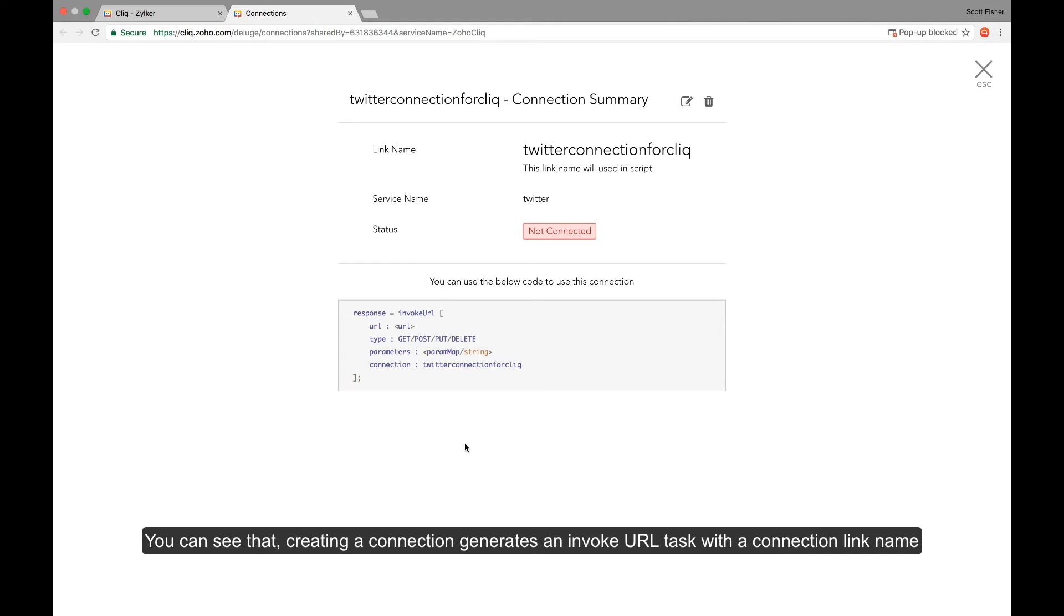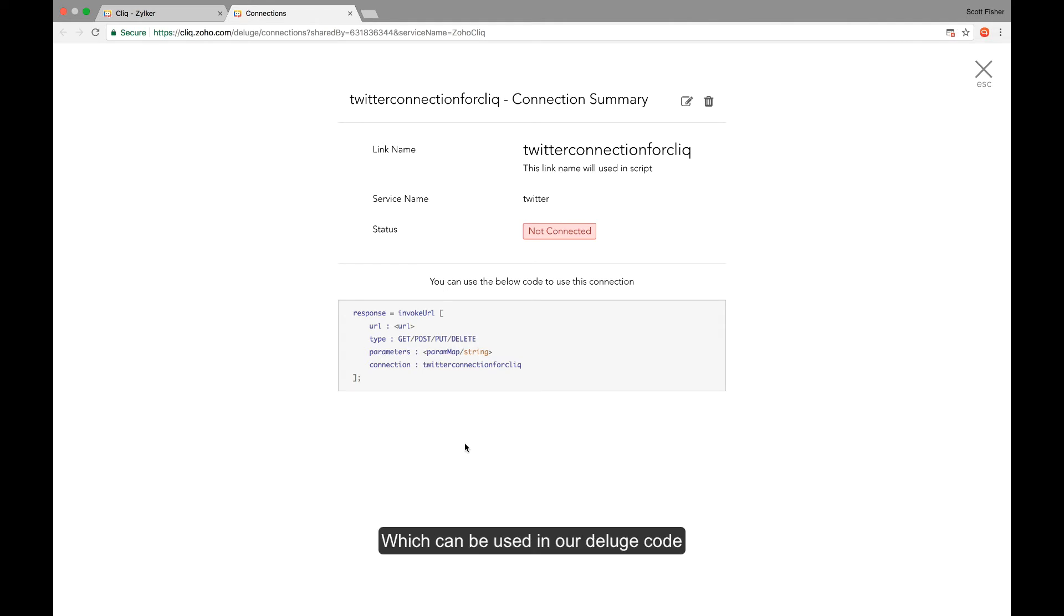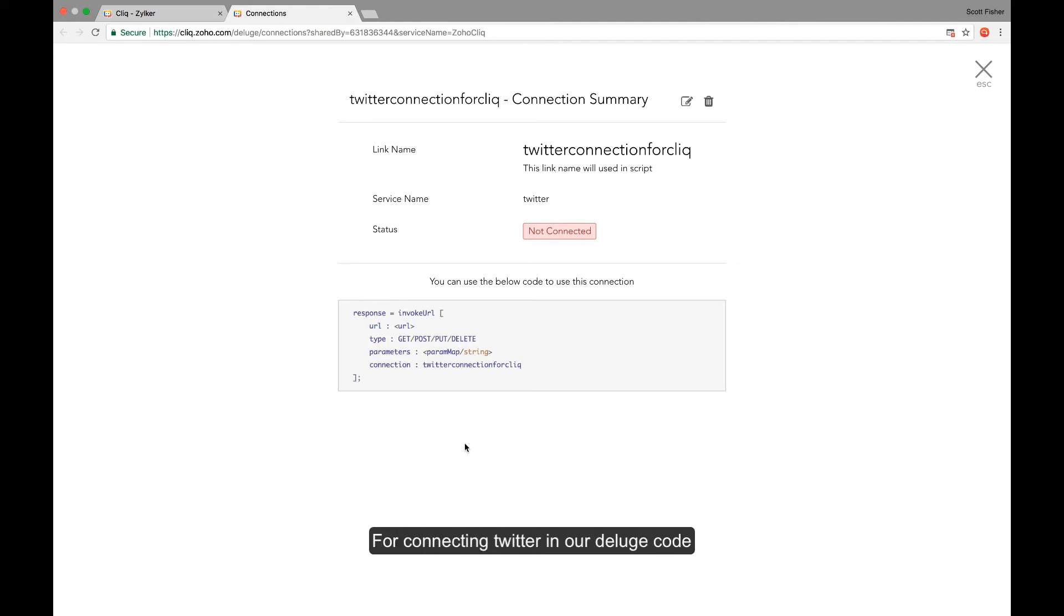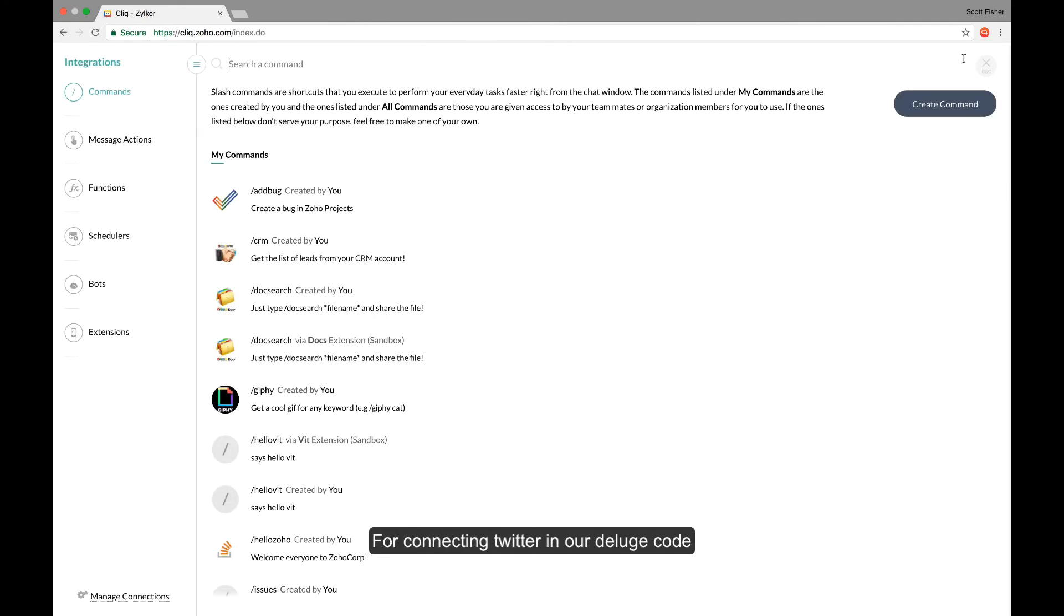As you can see, this will generate an invoke URL task with the connection link name which can be used in our deluge code. Now let's try to use this invoke URL function for connecting Twitter in our deluge code.